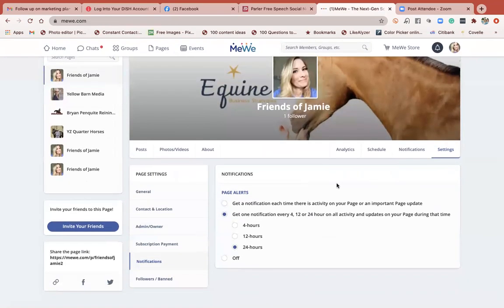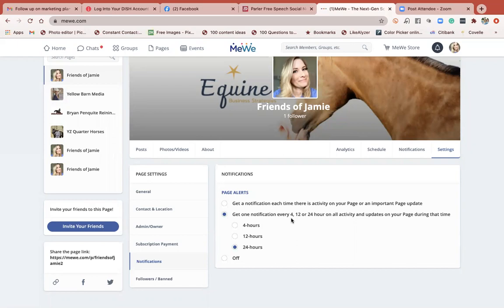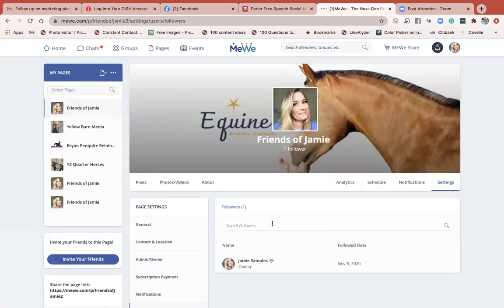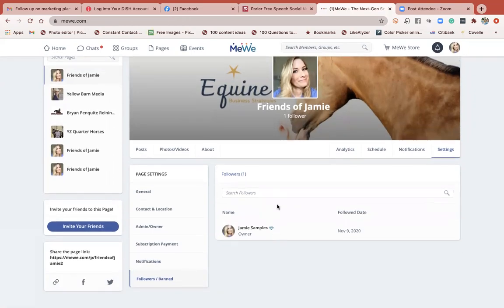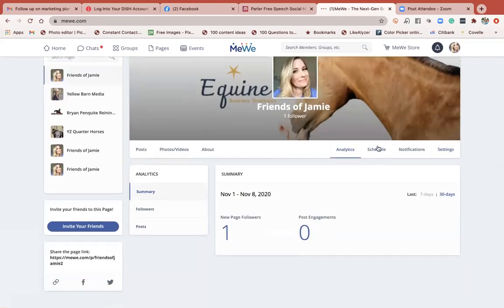Notifications are nice because when you're on a new platform you start getting a ton of them. You can set up how you want to get notified on your activity - I think this is a wonderful option that Facebook didn't have. You can choose to get notifications every four hours or turn them off completely. This section also shows you who's following you and gives you the ability to ban anyone.